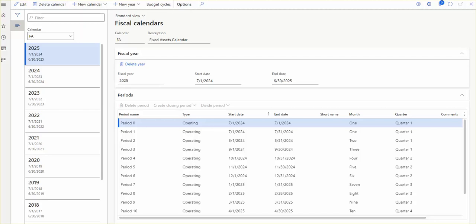You can create multiple calendars in Dynamics 365. You can create a separate calendar for fiscal purposes, a separate calendar for projects if you are running projects, and you can create a separate fiscal calendar for the general ledger, like for financial transactions.